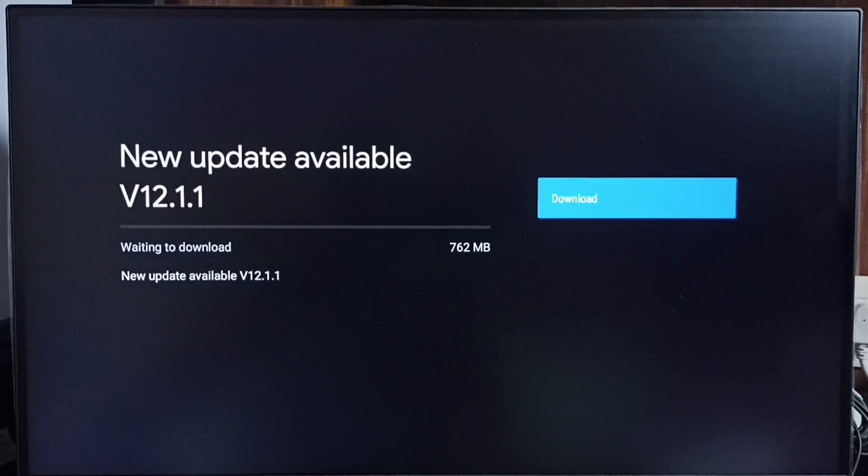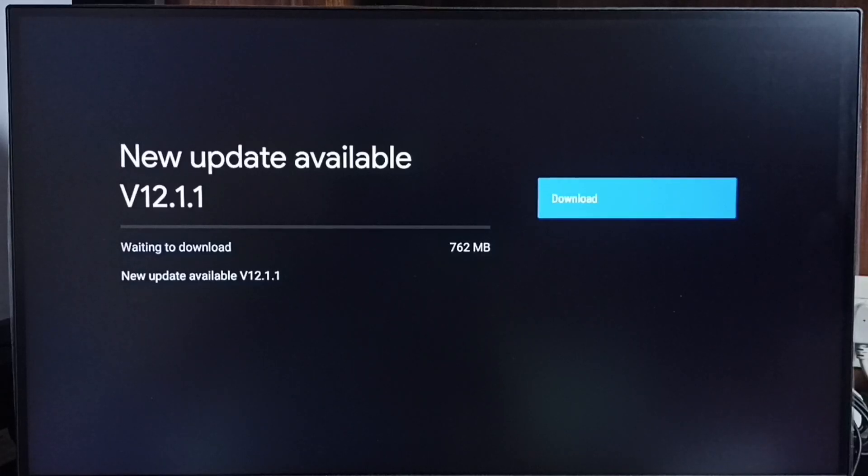Select that button, that way we can download and install this update into this TV. If you are not seeing this update in your TV, that means company is not yet released this update for your TV model.